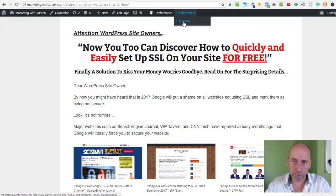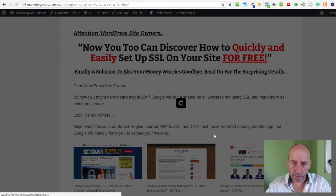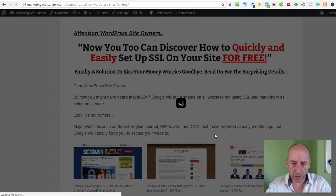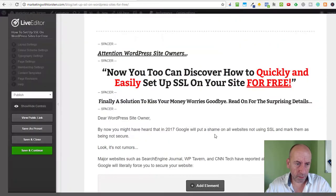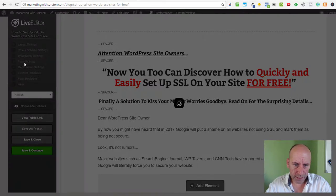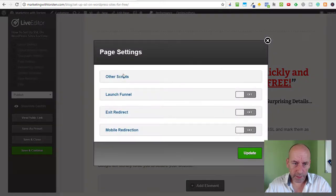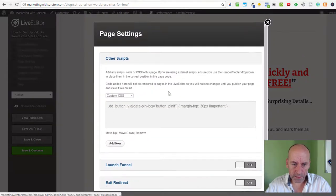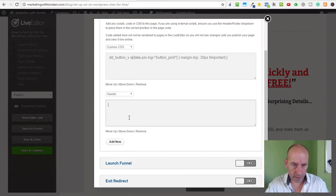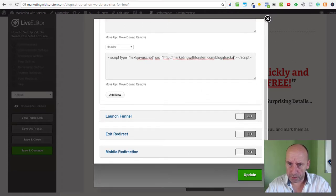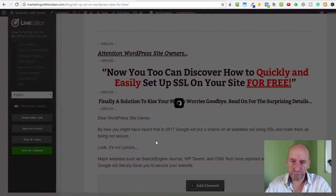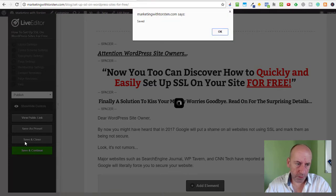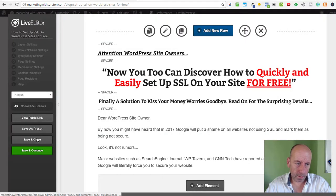I use OptimizePress, so I open the Live Editor. In the Live Editor, I will add this piece of code into the header of the page. Now it's quite simple in OptimizePress. I just click Page Settings and from there I choose Other Scripts. I say Add New into the Header section and I paste this piece of code, which is the JTrackA part of the script. I say Update, and once it's confirmed, I click Save and Close.